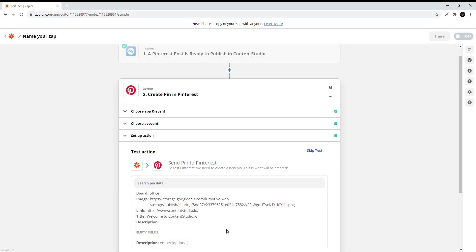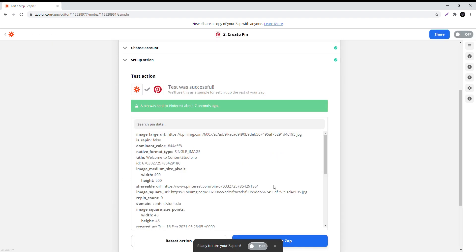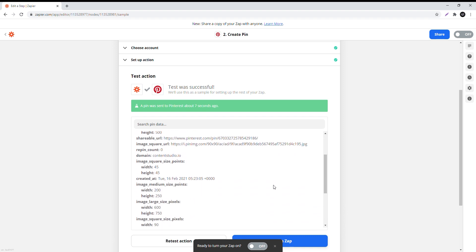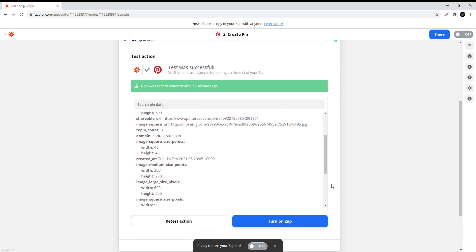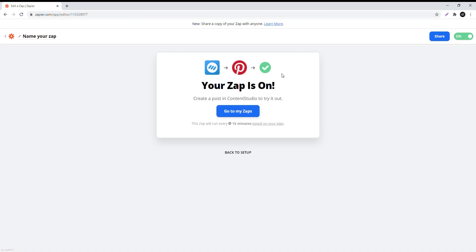Now click on test and continue. A post test will be sent to your Pinterest account - you can check it there. Finally, click on turn on zap to confirm the connection. You can rename your zap in the top left corner.